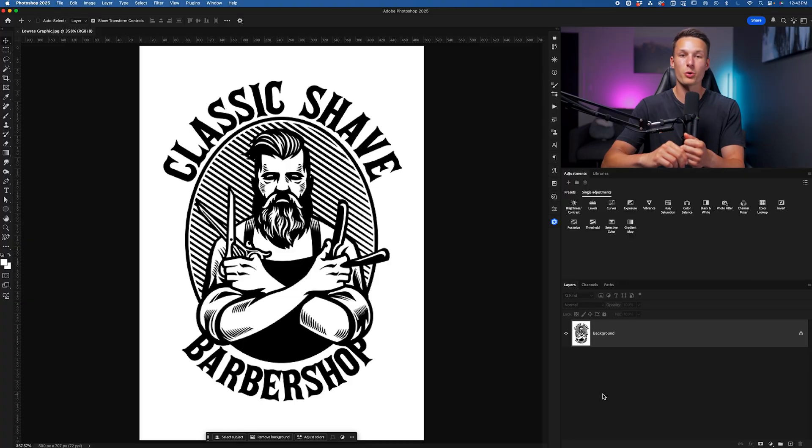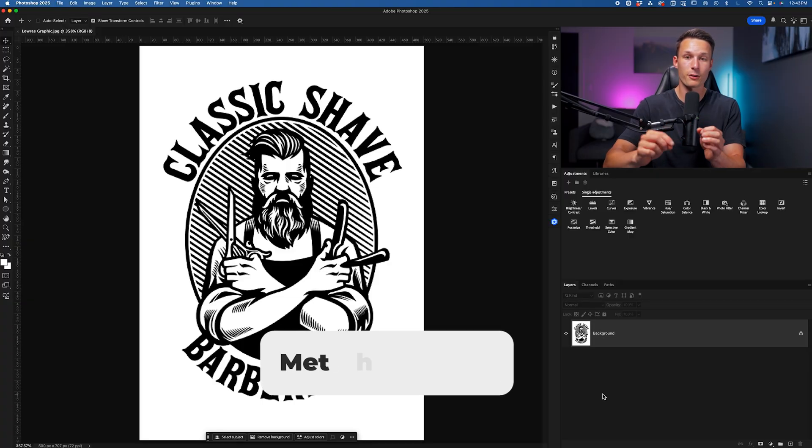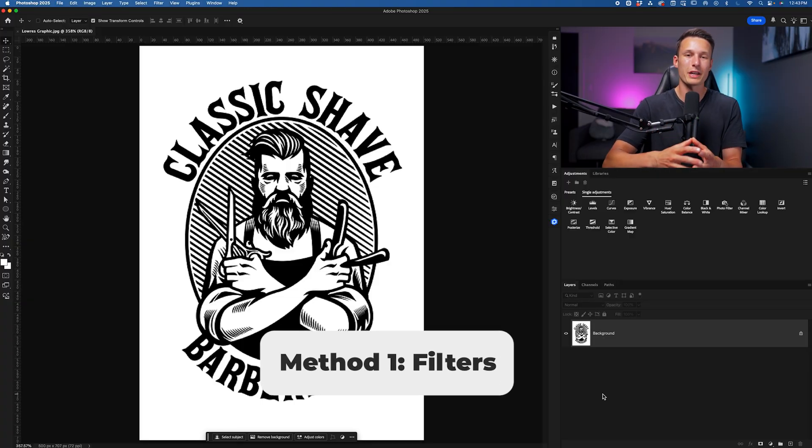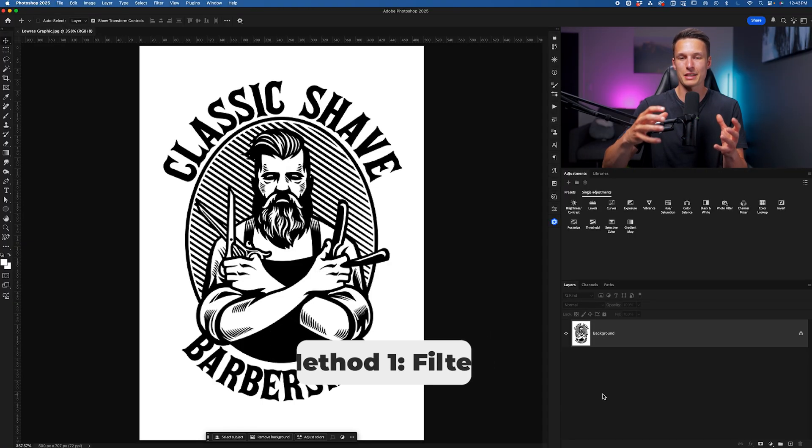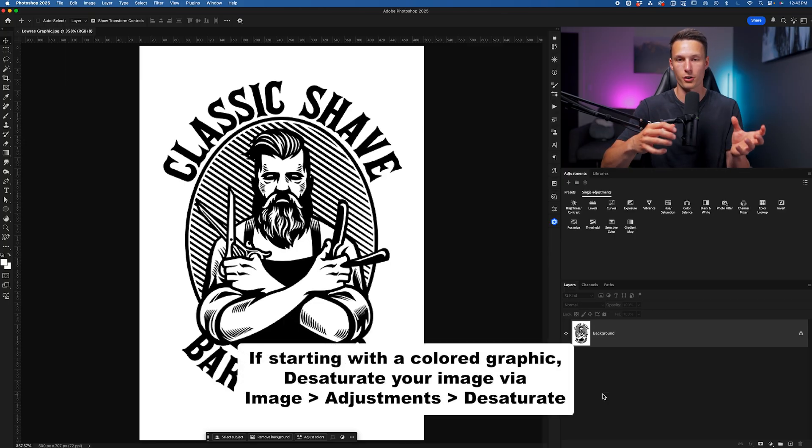That's because this technique is rebuilding edge detail from scratch based on the limited information from the starting file. So with a super pixelated starting graphic, the final result will look a bit messier compared to a higher quality starting point. But regardless, you're going to see an improvement. Our first method is going to use some filters, and the first step is going and upsizing the resolution of your starting graphic.